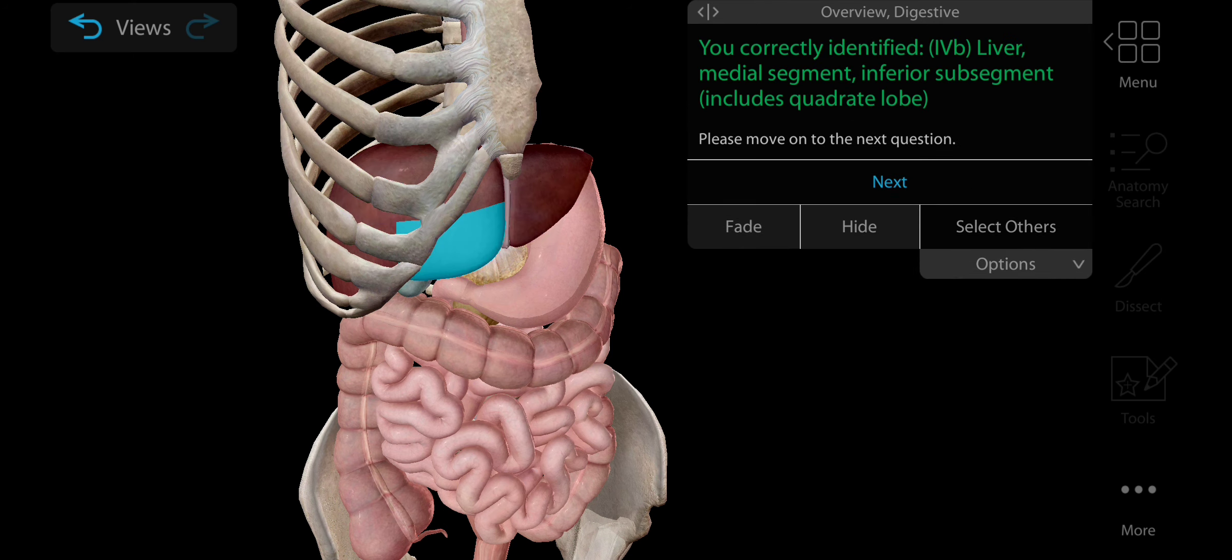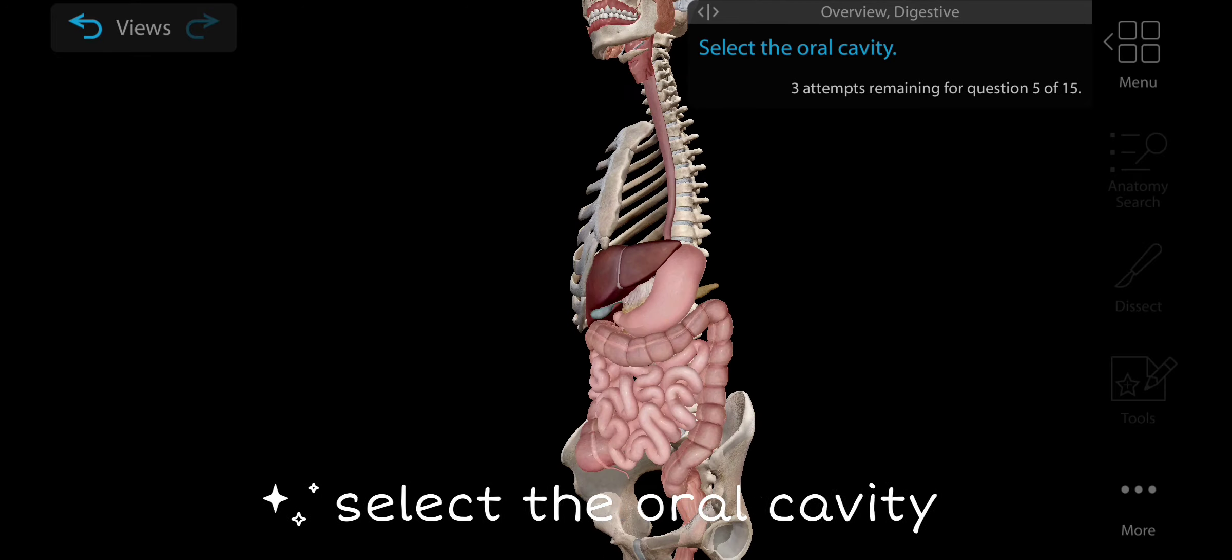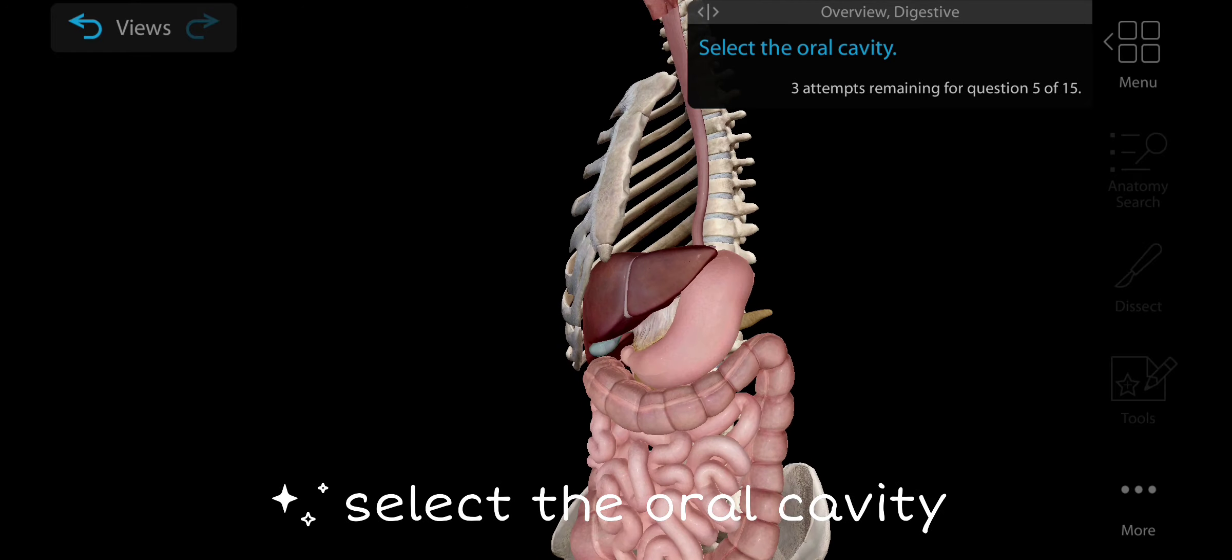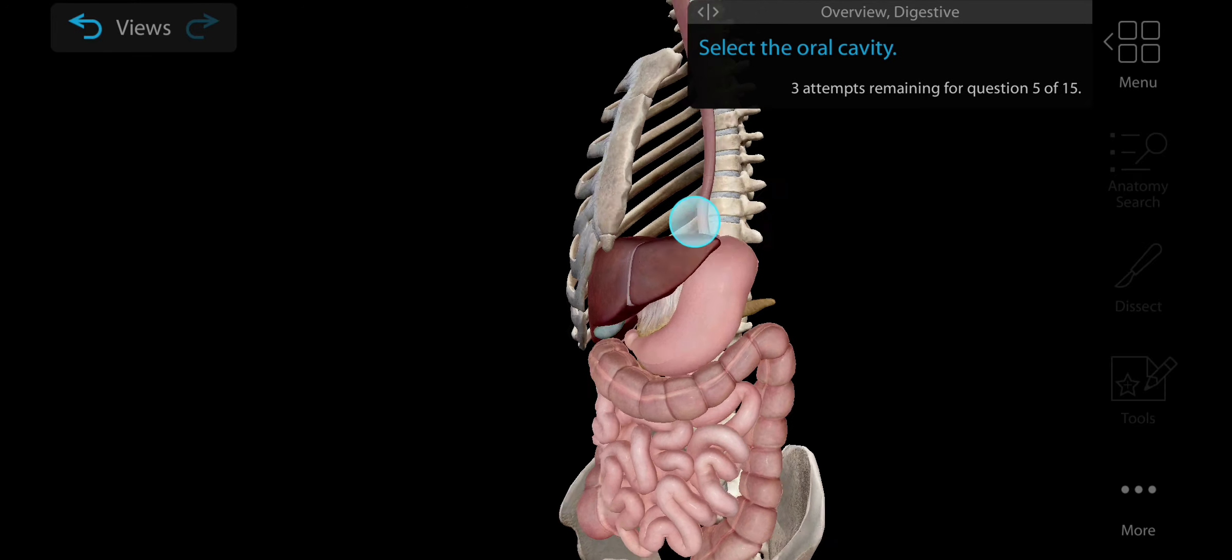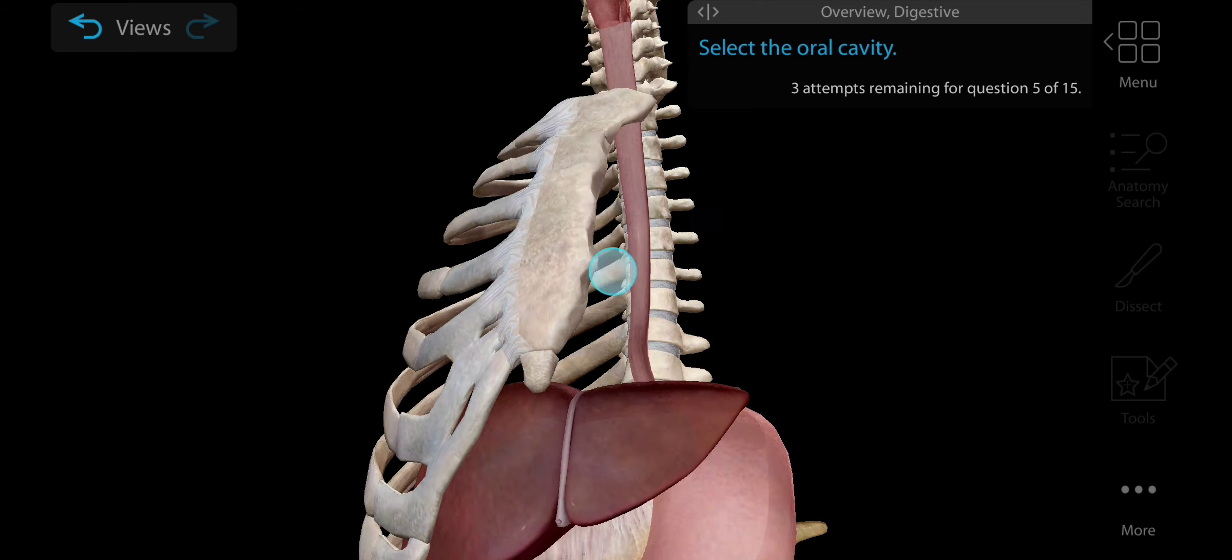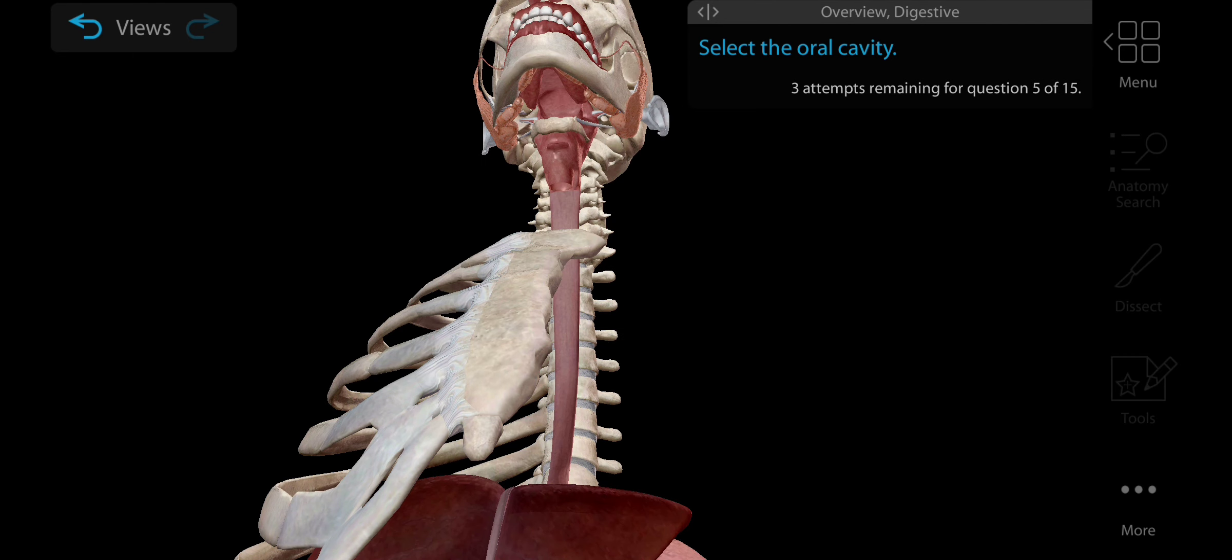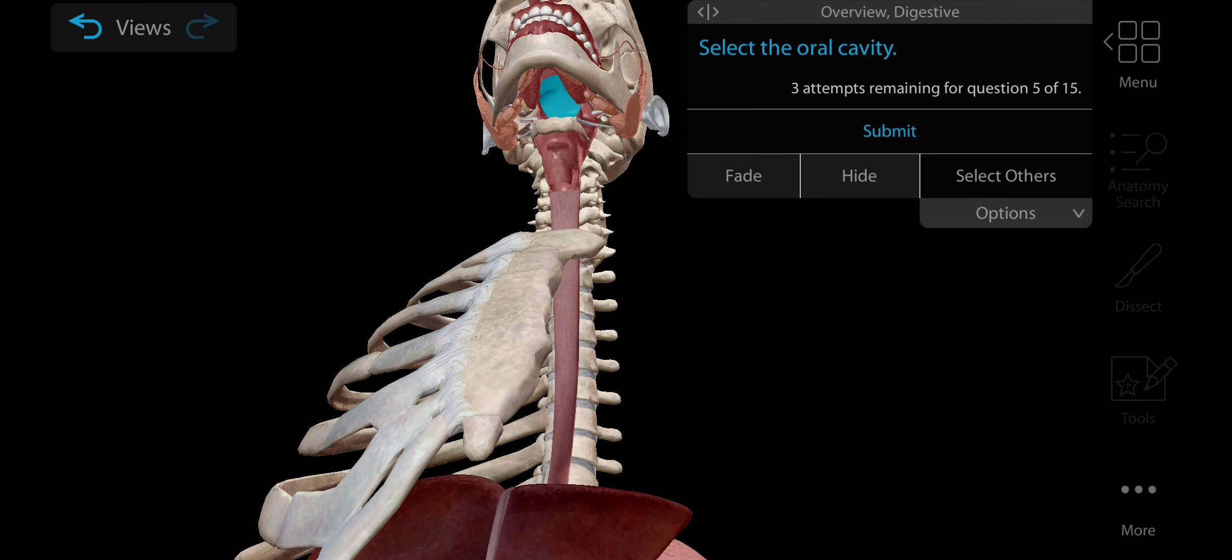Now select any segment of the liver. There are eight segments in the liver. Liver is the largest gland or solid organ in the body. At the same time, liver has anatomically four lobes. These are one of the segments of the liver we can identify.